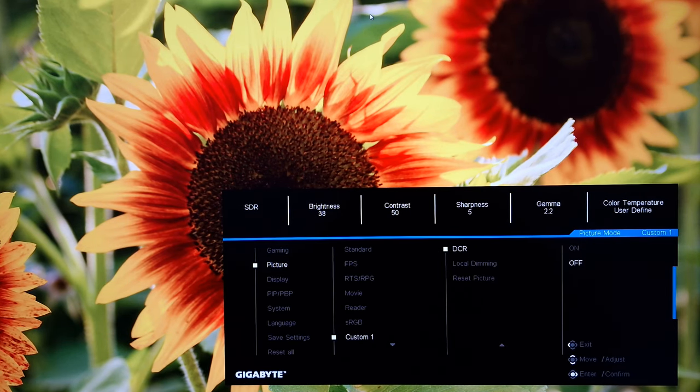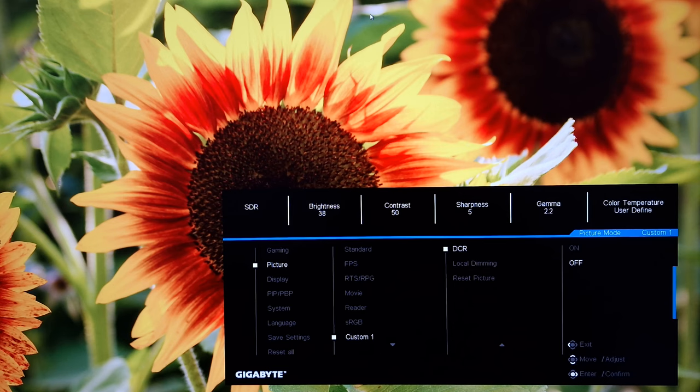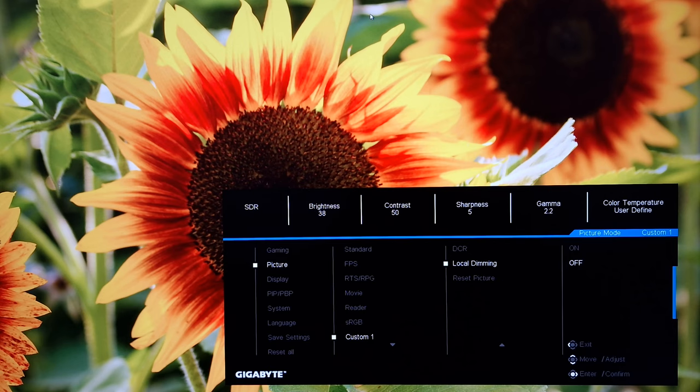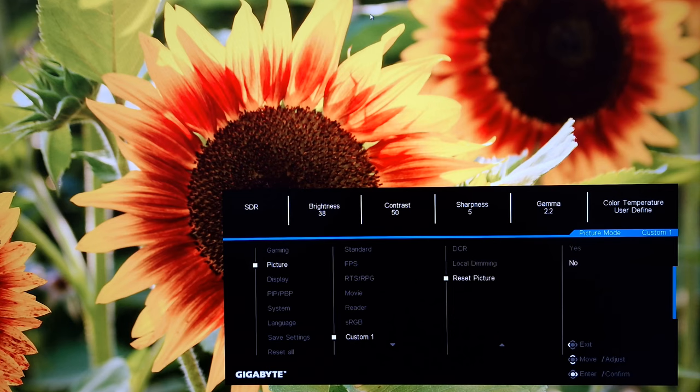There's DCR. Dynamic contrast ratio. Also explored in the written review. In the contrast section. Just below the contrast table. This is a dynamic contrast mode. There's local dimming, which you can activate under SDR or HDR. And you guess it. I explore that quite a lot in the review. So I'm not going to go through that here. And this reset picture, which will reset the picture settings to the factory defaults.